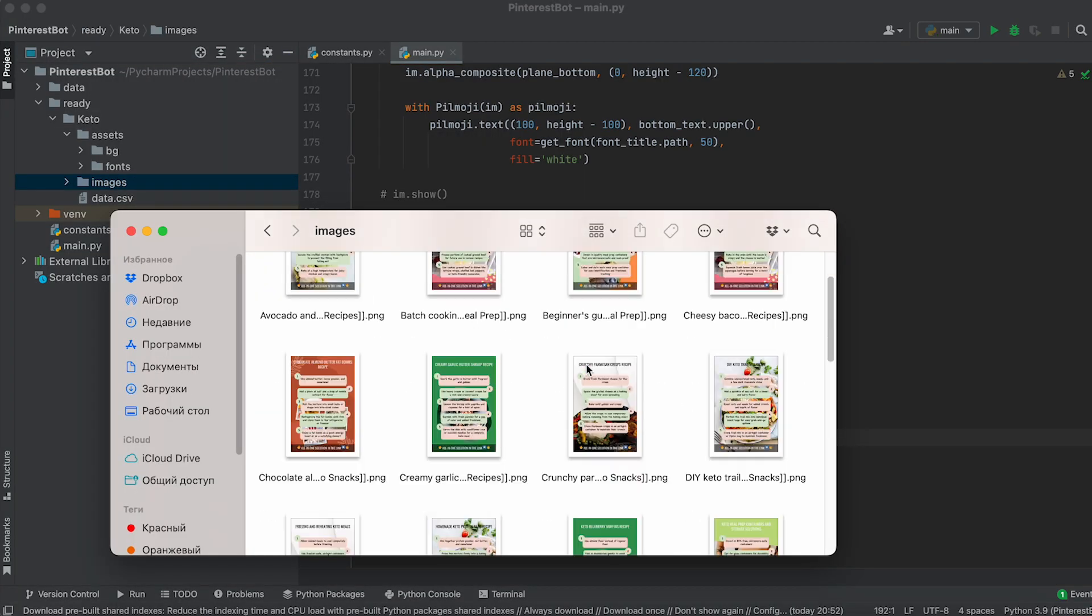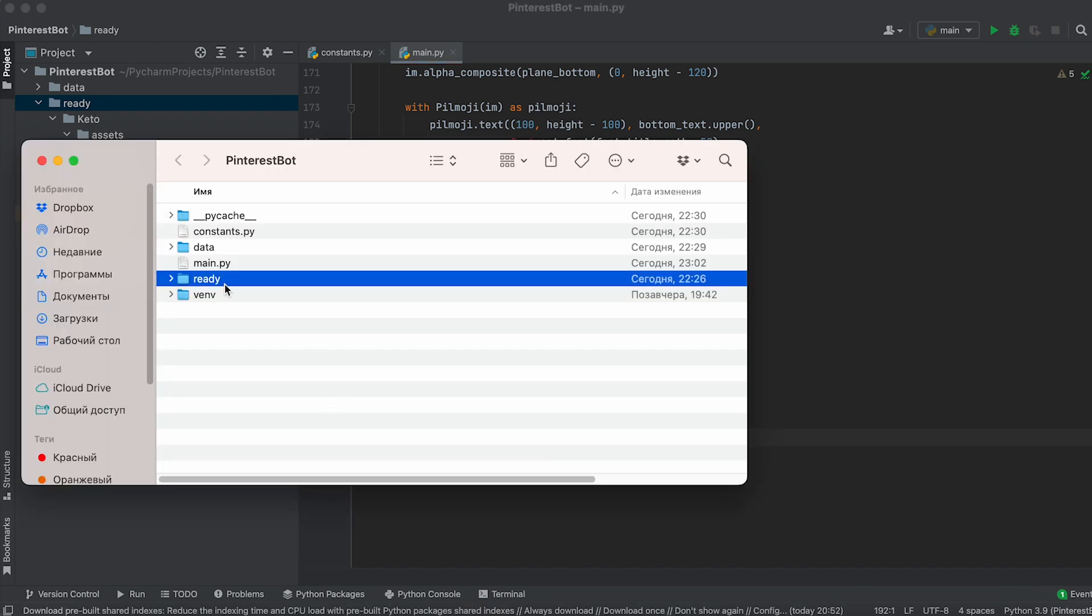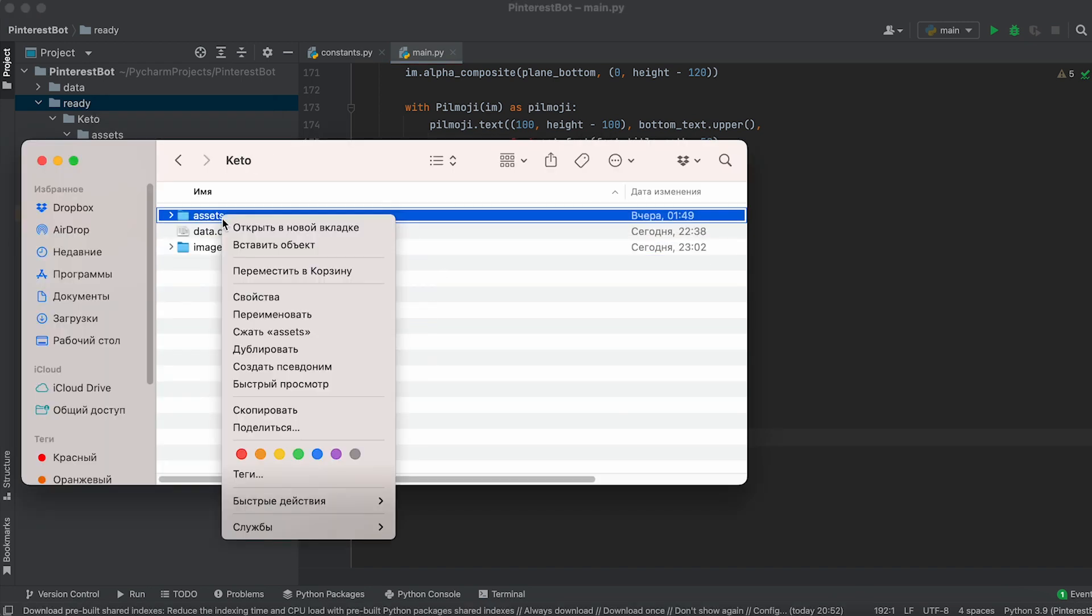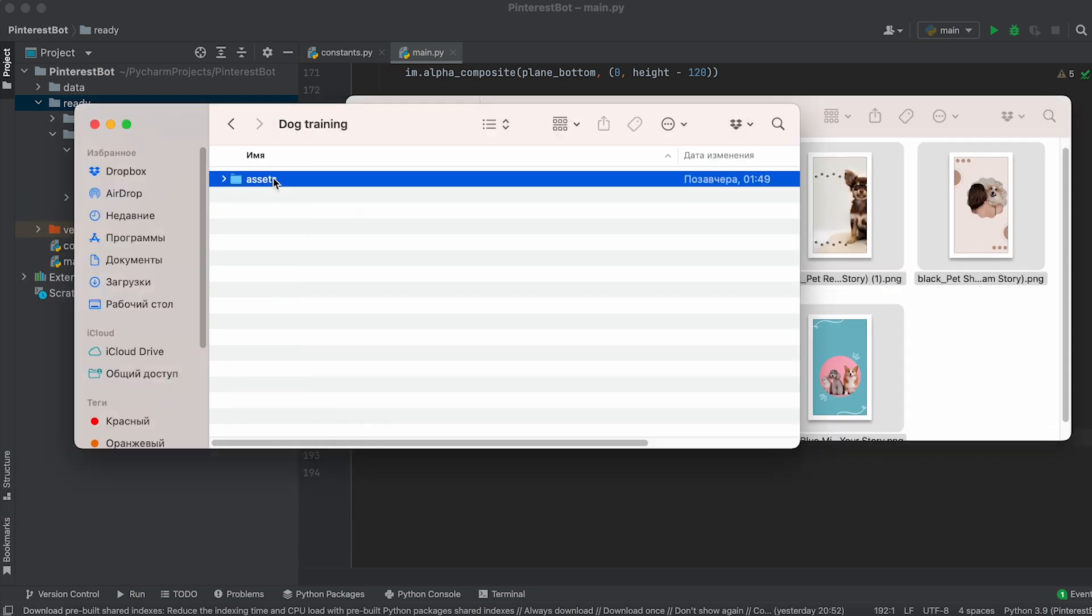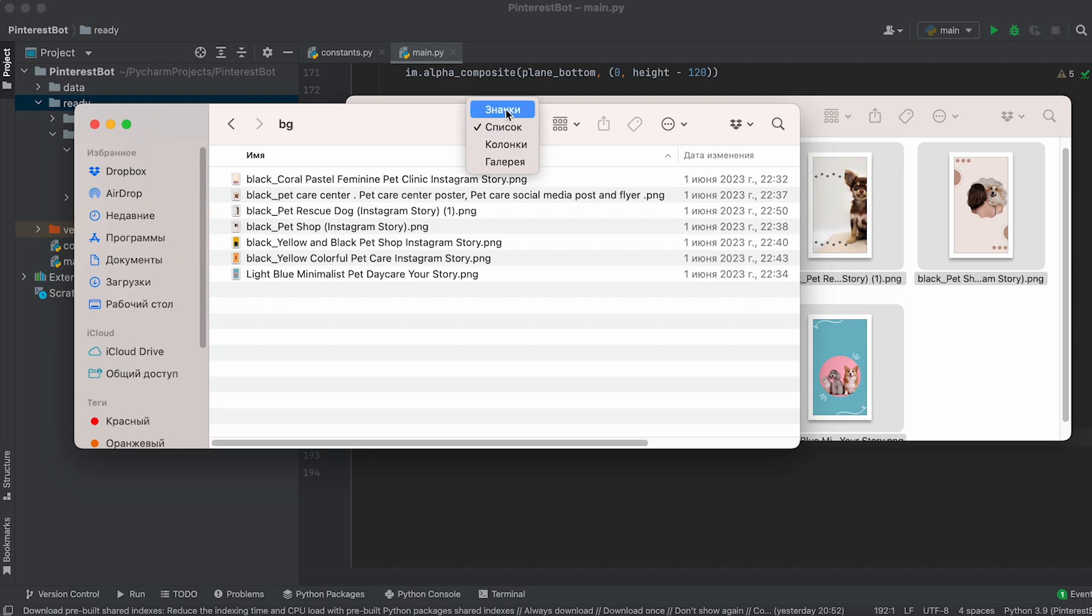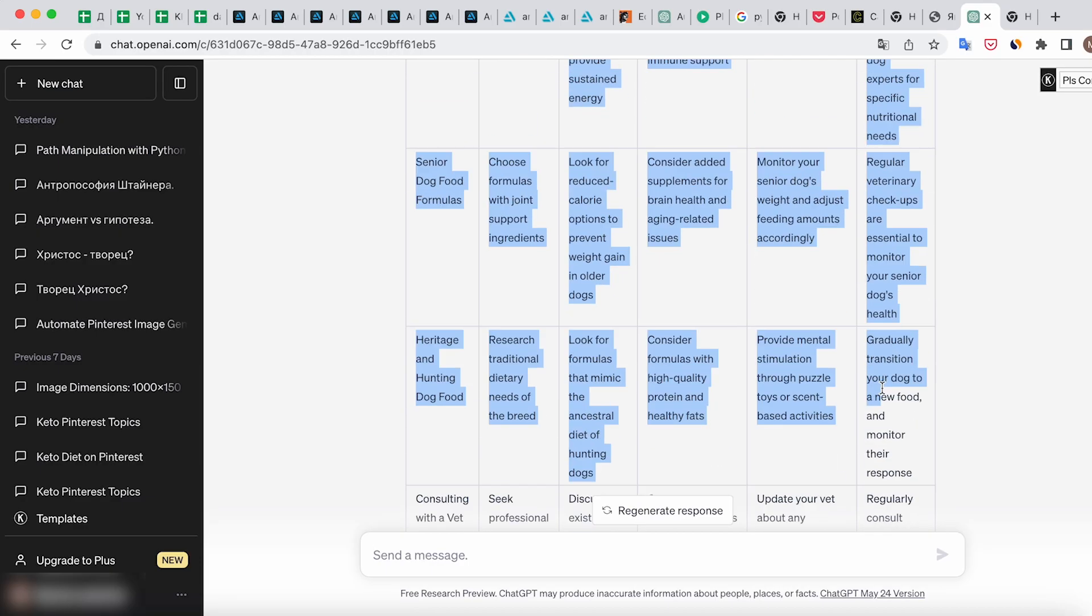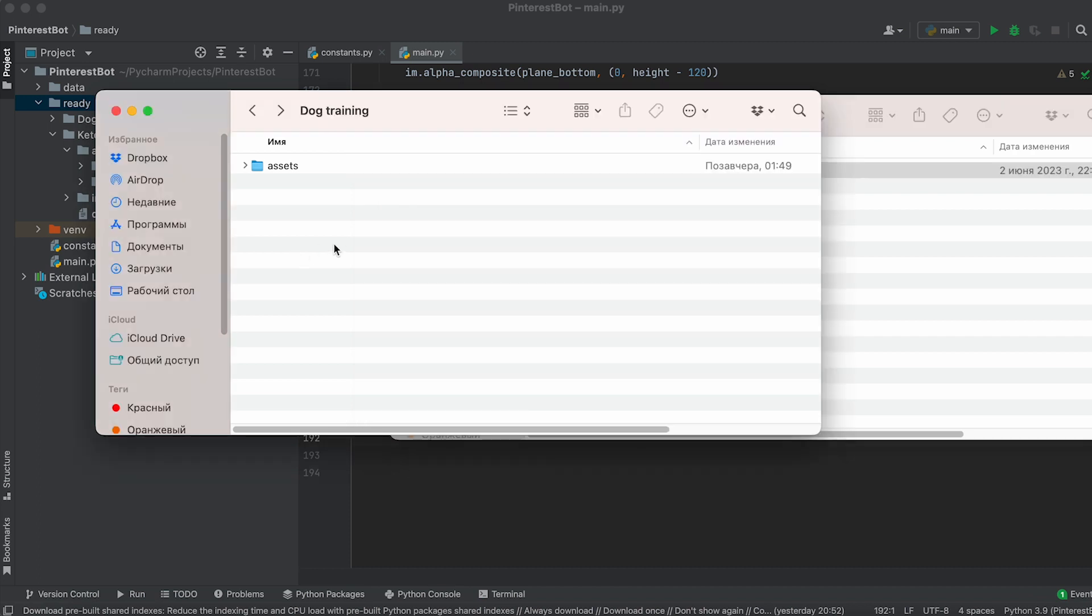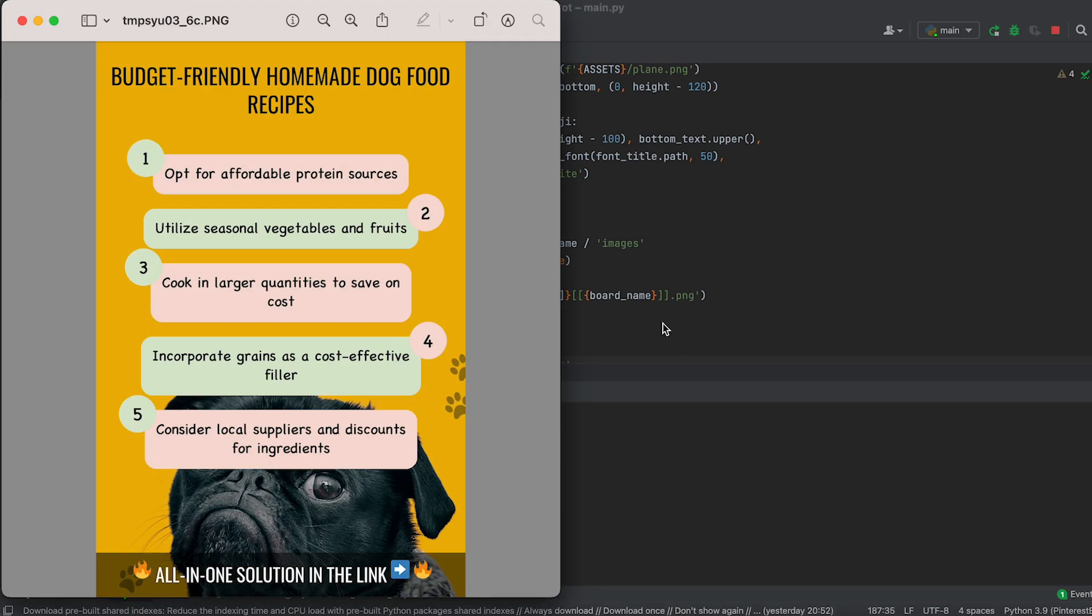Now let's generate images for a new project. To do this, create a new folder in the ready folder, copy the assets folder with backgrounds and fonts into it, and place new backgrounds in the BG folder. Gather the texts for the new project using ChatGPT and save them in a data CSV file, which you place in the project folder. Assign the variable project folder the name of the folder with the new project and run the code.